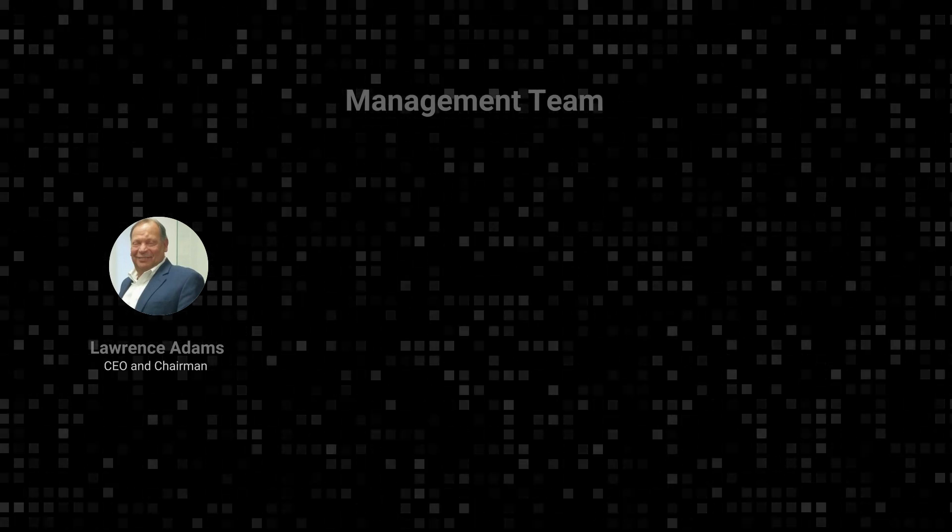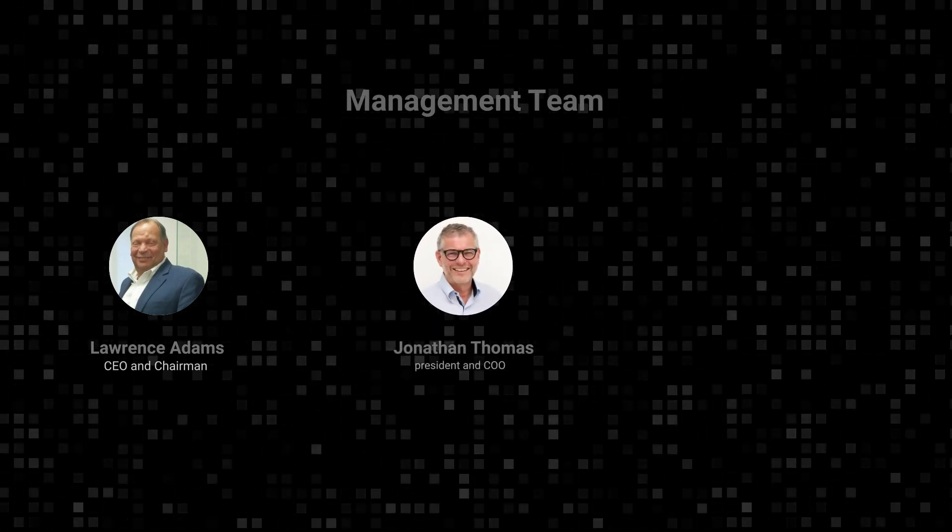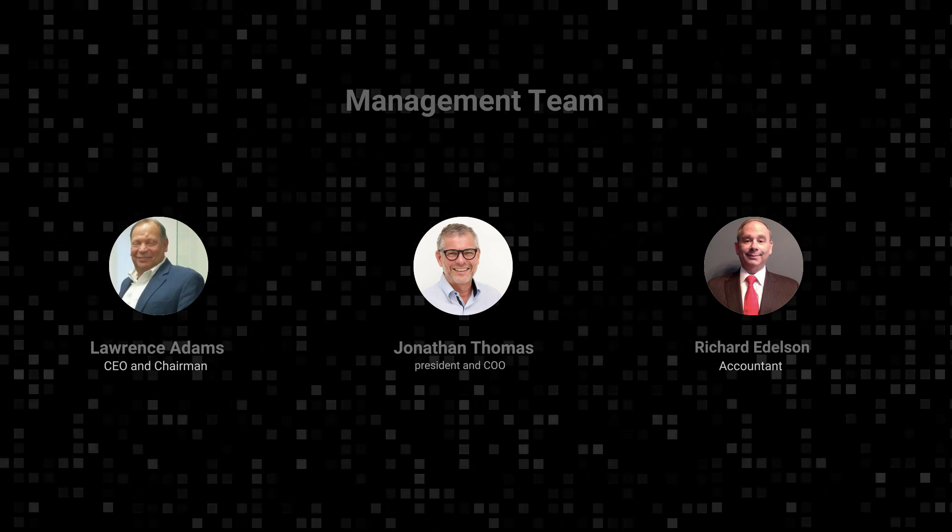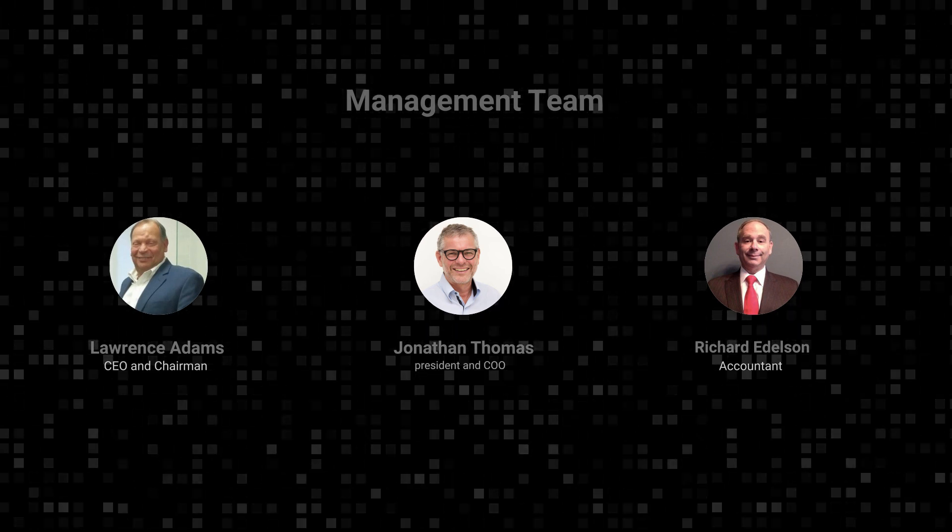First things first, let me introduce you to the company's management team: the CEO and chairman, Lawrence Adams, the president and COO, Jonathan Thomas, as well as the accountant, Richard Eldison.